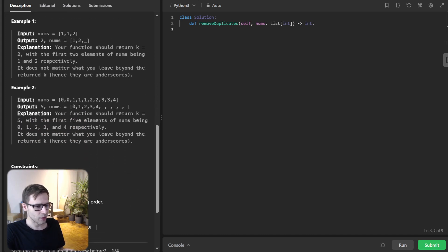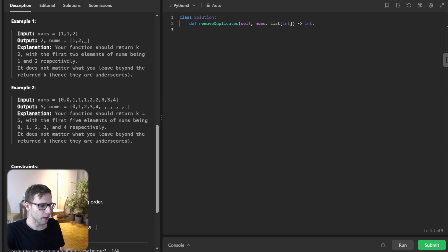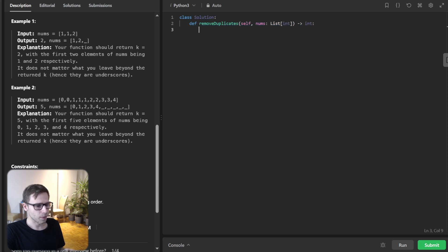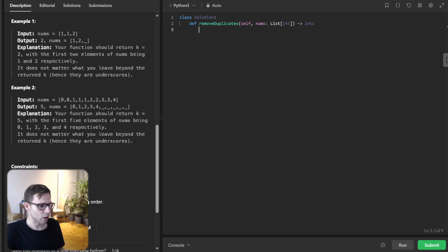So first off let's set up our Python environment. Here it is, we have a remove duplicate method and this is where our magic will happen.